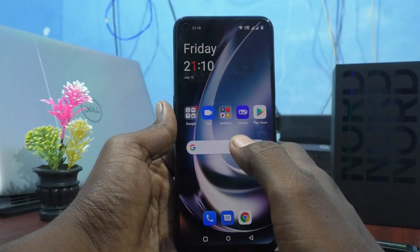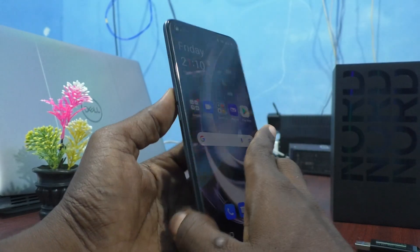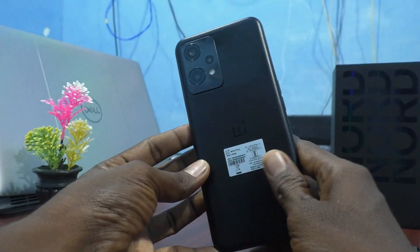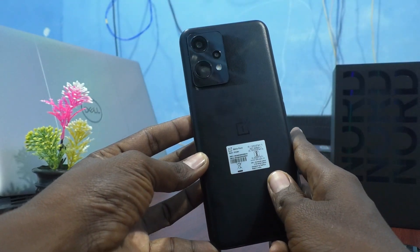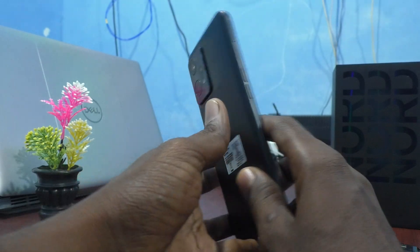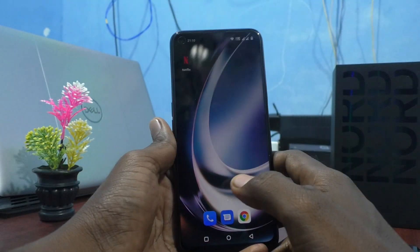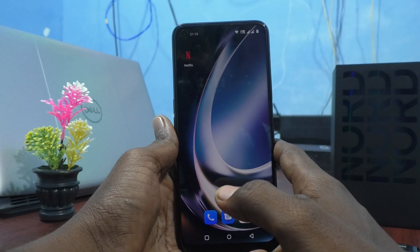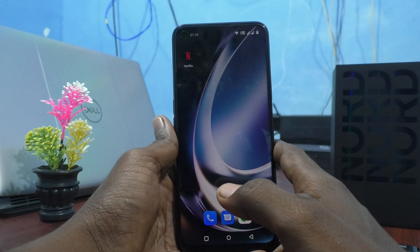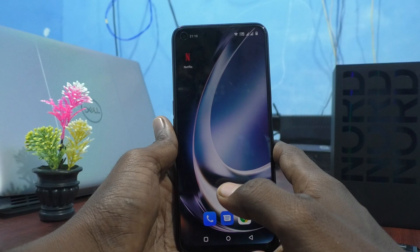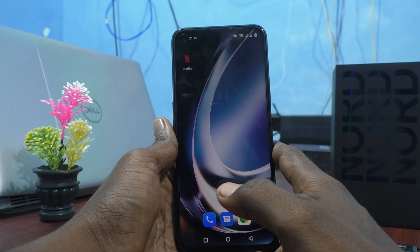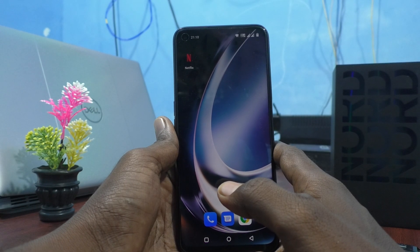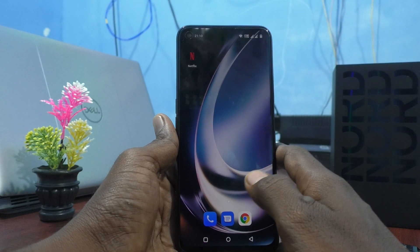Hi friends, this is FireMonster YouTube channel. Here is the OnePlus Nord CE2 Lite 5G smartphone. In this video, you will learn how to set a privacy password for app lock on the OnePlus Nord CE2 Lite 5G.